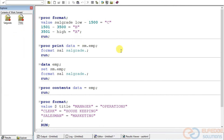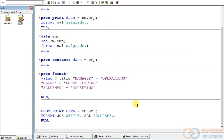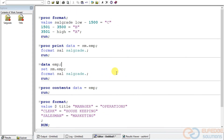This is how we create formats for both numeric and character variables. It's very simple, and you can store these formats and reuse them for other datasets. We will explore more in the upcoming lecture, where we will also see how to create informats and how to store them for reuse. These formats are independent of any specific dataset — you can apply them wherever they make logical sense.